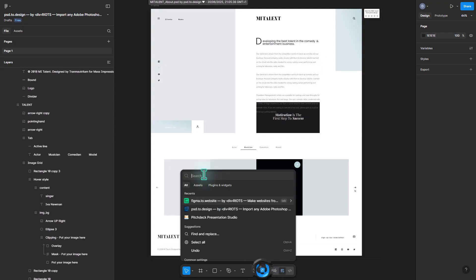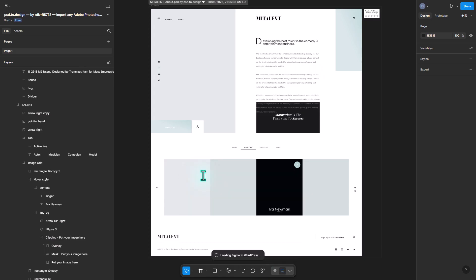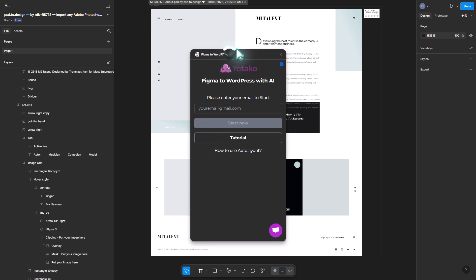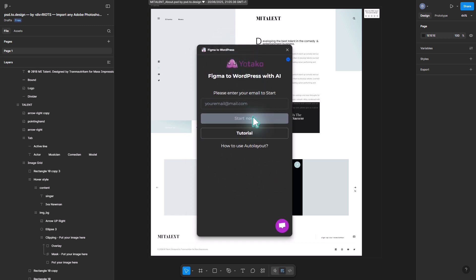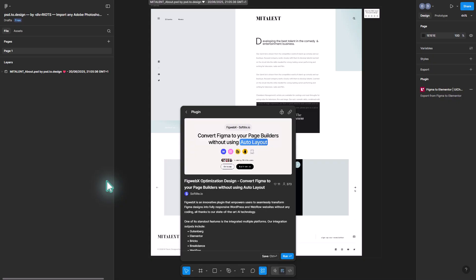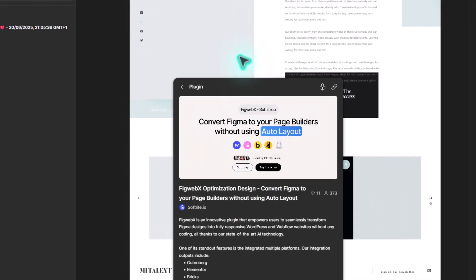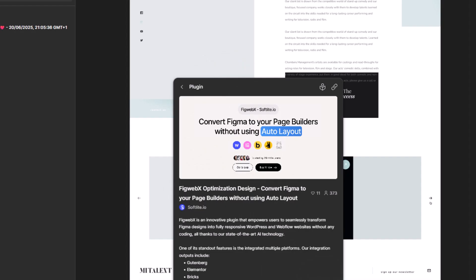Once you have your design in Figma, go over the design to make sure nothing is broken or missing. When you are done with any edits inside of Figma, it's time to call the heavy hitters — the AI plugins like Yotako, which helps you convert your Figma design into a WordPress theme. Or you can use plugins like UI Kami or FigWebX, which convert the design into WordPress with any page builder of your choice — whether Elementor, Gutenberg, Breakdance, or even Webflow. Search for these plugins inside of Figma and run them, then follow the process.